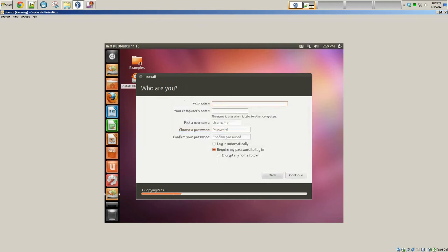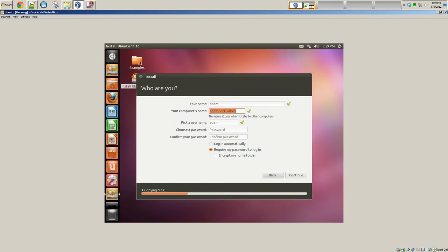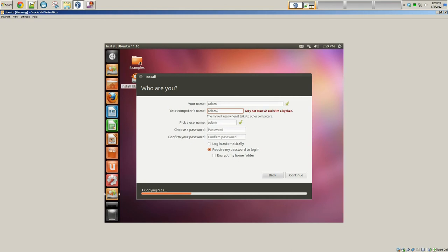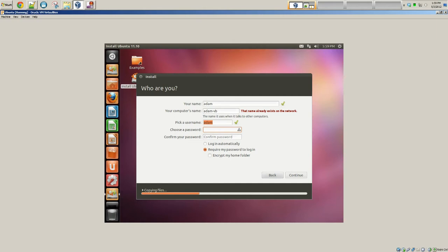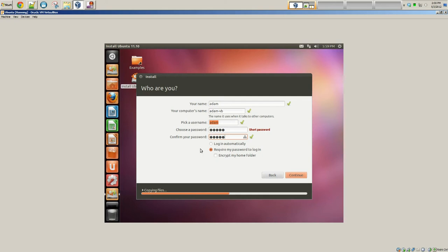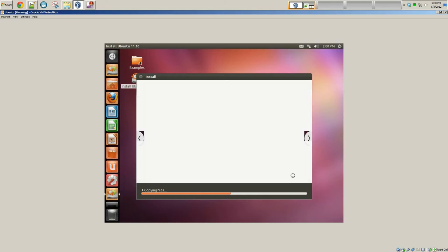Okay, this is actually going to be important. My username, I'm just going to call it Adam. Your computer name, Adam.vb for VirtualBox. Pick a username, Adam. Then put in a password. More characters, the better. Just for this example, I'm just using something short. Require my password to login. I recommend doing that. At this point, if you want to encrypt your home folder, you could also do that. If you want, you could set in login automatically. I don't know. It's up to you. I prefer requiring a password to login. Click continue.